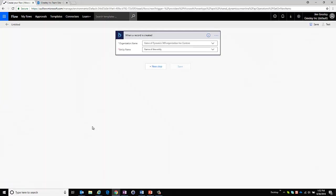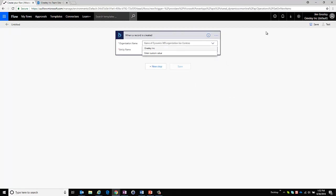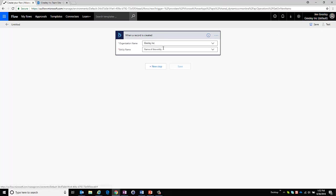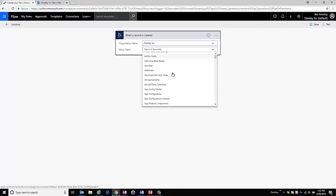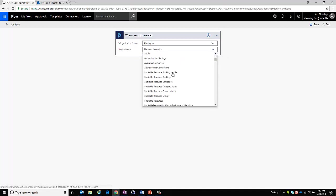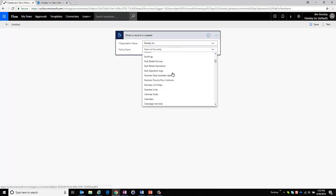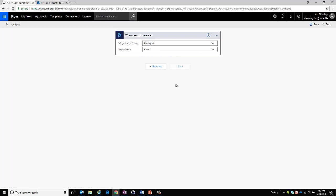So I've chosen this and what I want to do is select the organization and it's going to access based upon who I'm logged in under and it finds that I've got an organization called Greeley Incorporated. And now I can choose the entity from which I would like to have the information pulled out and I'm going to choose cases.